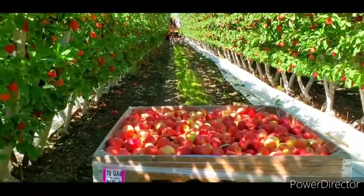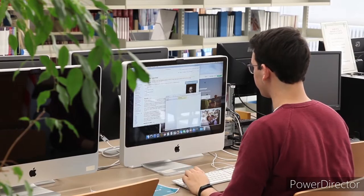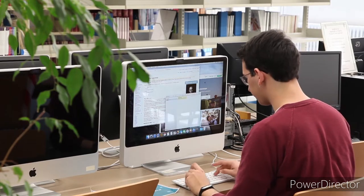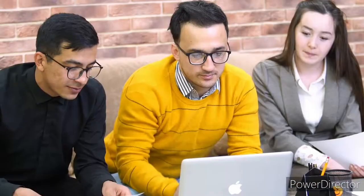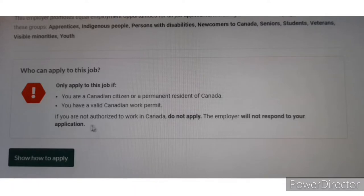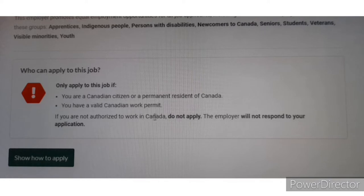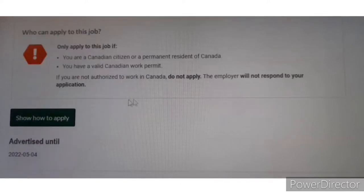Before you apply for the employer-specific work permit, you must have a positive Labour Market Impact Assessment, or LMIA, from the employer you are going to work for. They should give you the LMIA document showing they have a positive record in hiring temporary foreign workers. They should also send you a job offer letter or contract detailing your working conditions, the duration of the contract, and the salary you will receive.